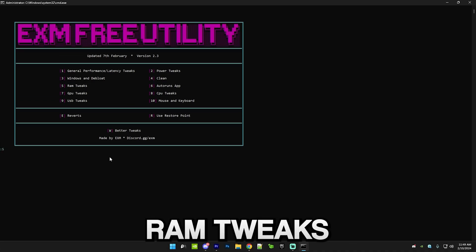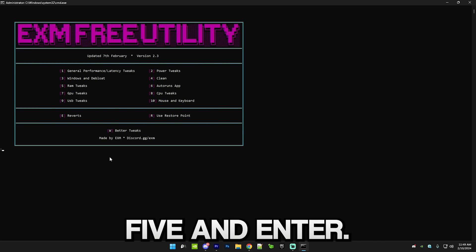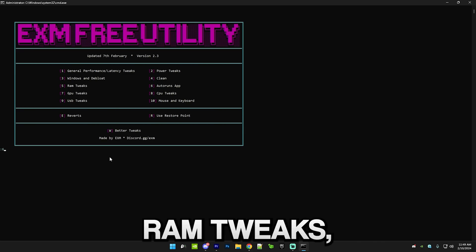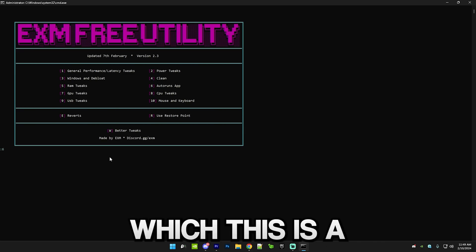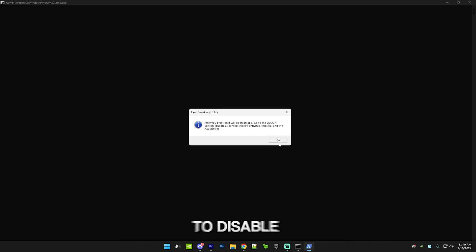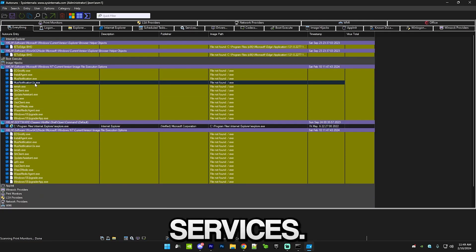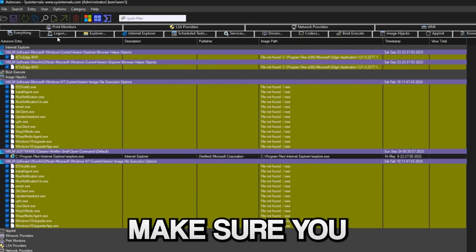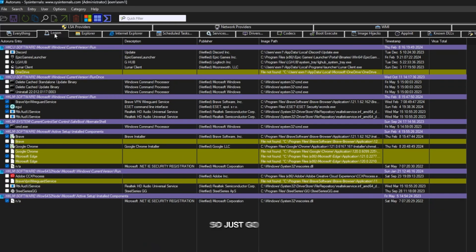Then we have RAM tweaks. Just press five and enter. After RAM tweaks we have the Autoruns app which this is a really useful app and it will allow you to disable a bunch of startup services.